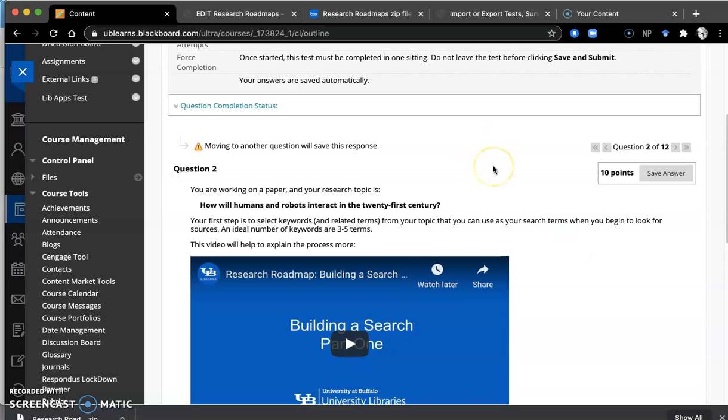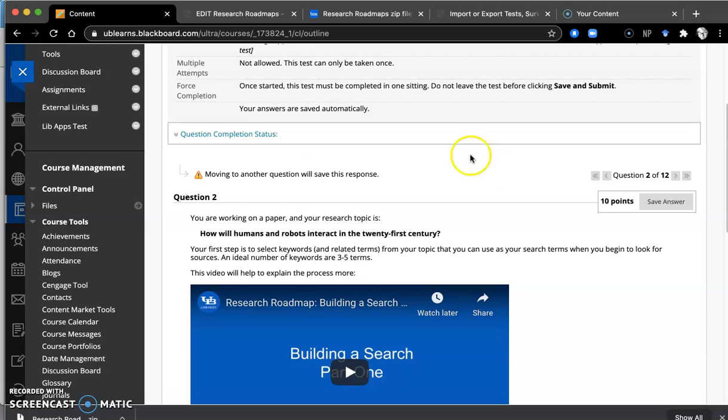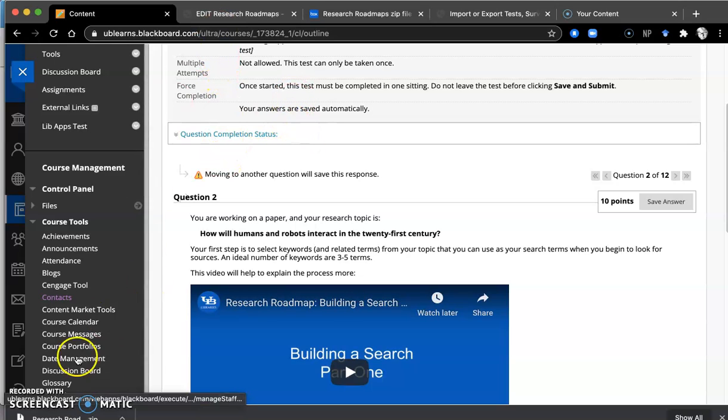So that's how you get the Library Research Roadmap into your UB Learns course. Any questions, please refer back to our guide, and we would be more than happy to help you. Thank you. Have a great day.